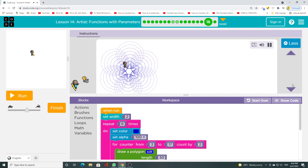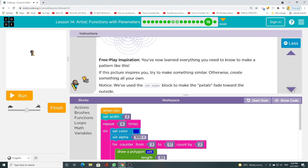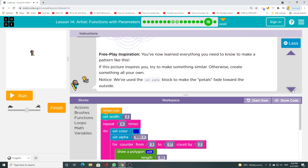You've now learned everything you need to know to make a pattern like this. If this picture inspires you, try to make something similar. Otherwise, create something all your own. Notice, we've used the set alpha block to make the petals fade toward the outside.